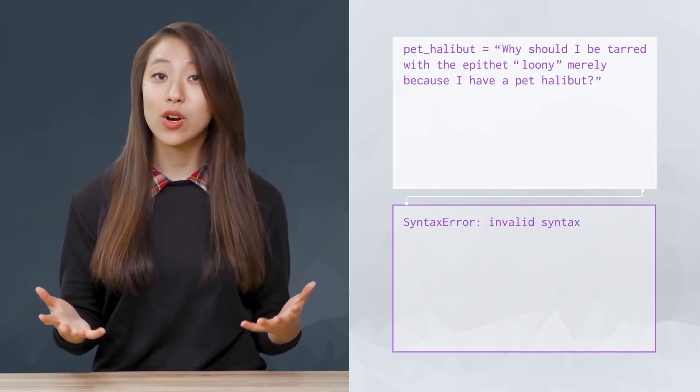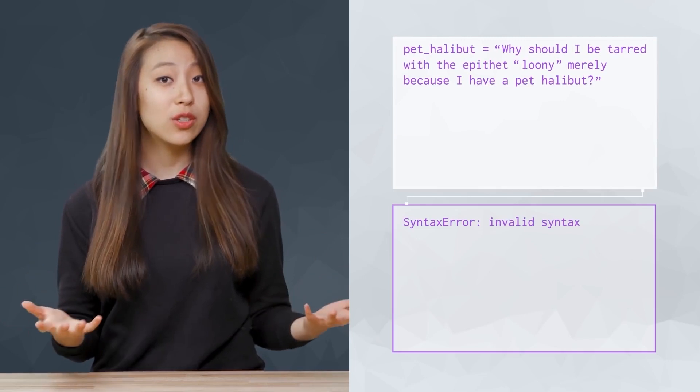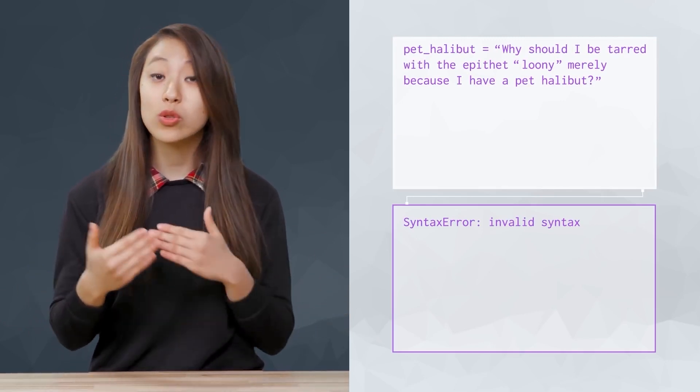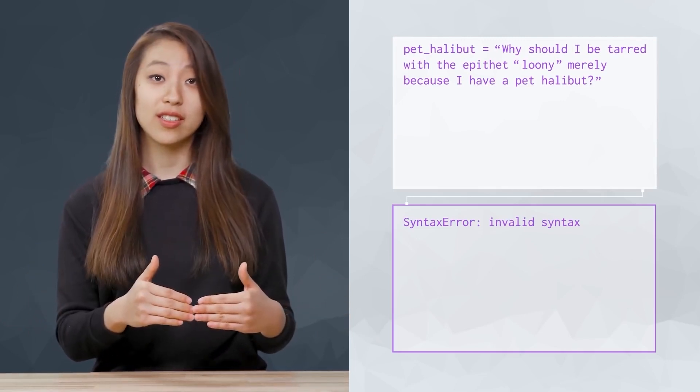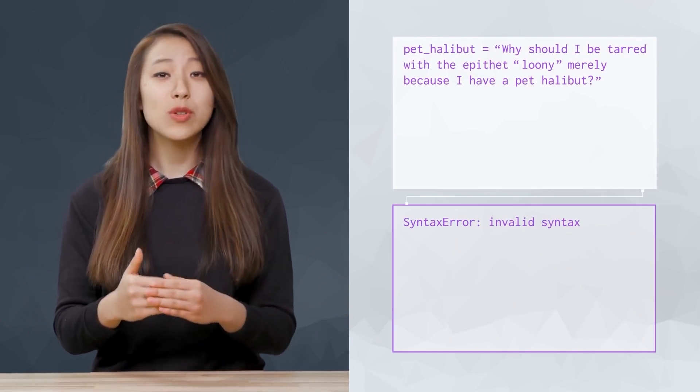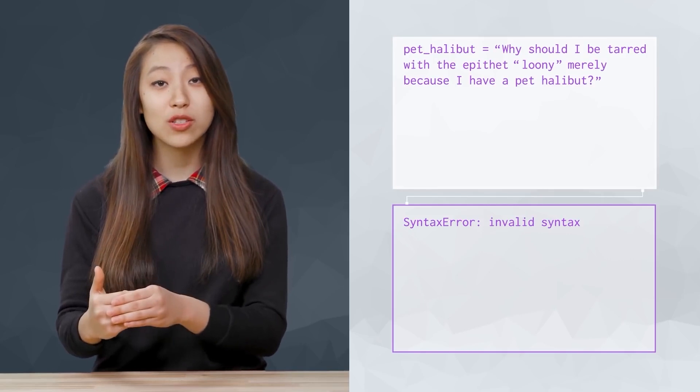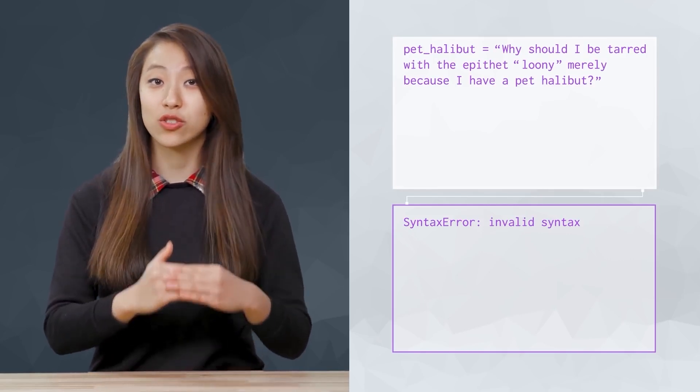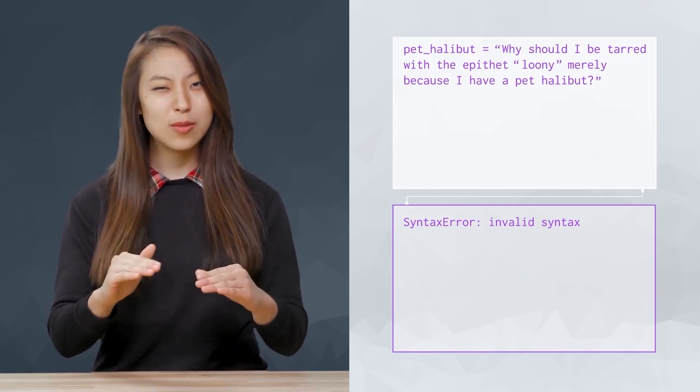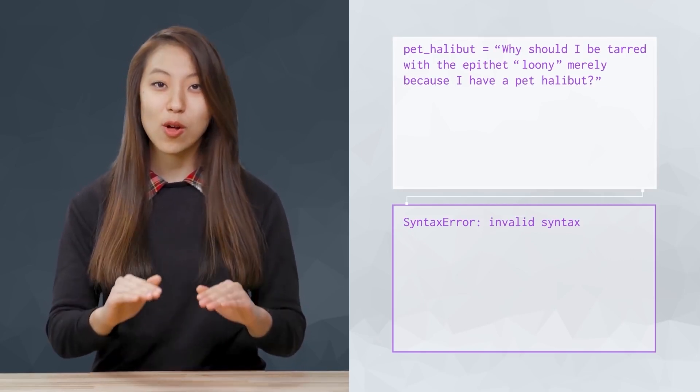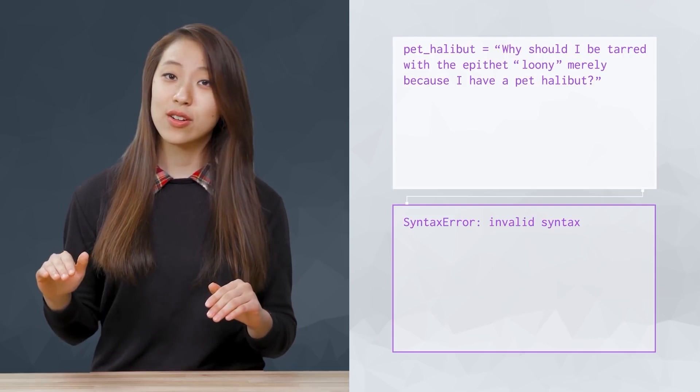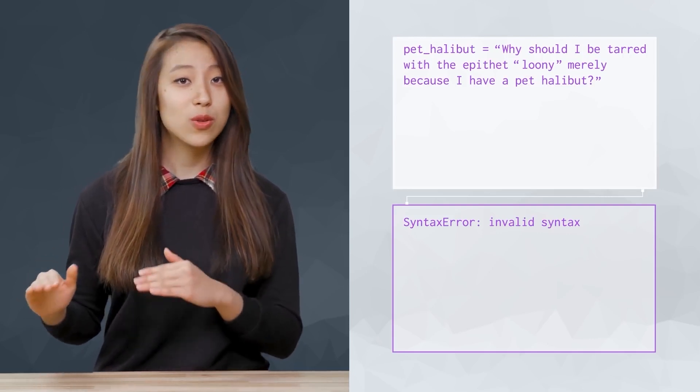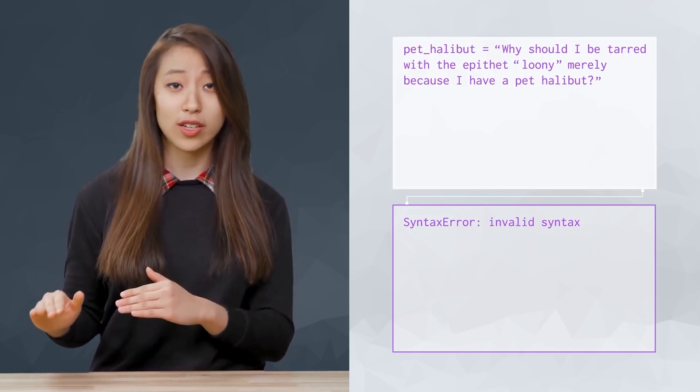However, what do we do when we want quotation marks in our string? Since we use quotation marks to define our strings, this presents a small problem. Here, the code doesn't work the way we want it to.